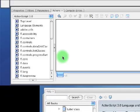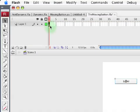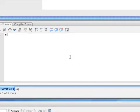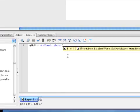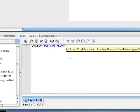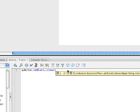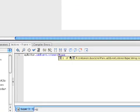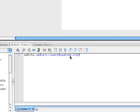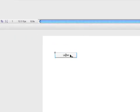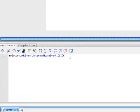So then, we want to go back to the Actions panel. We have to click on the frame first. Then we type: myButton.addEventListener. An event listener basically detects when you interact with something. So if we click on this button, it will release an event — it's a MouseEvent.CLICK. So when you click that button, it releases a click event, and when that happens, we want it to call our moveMe function.